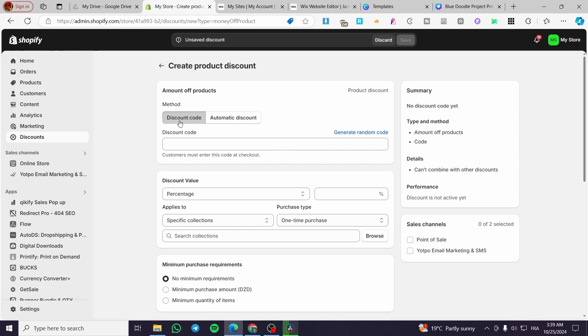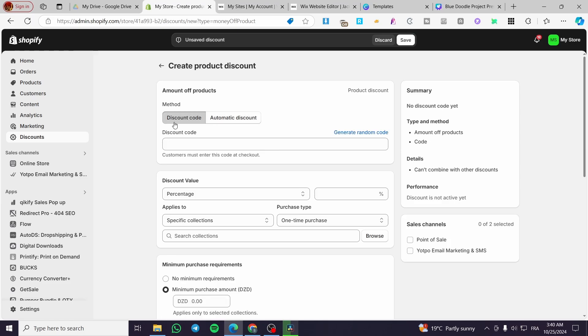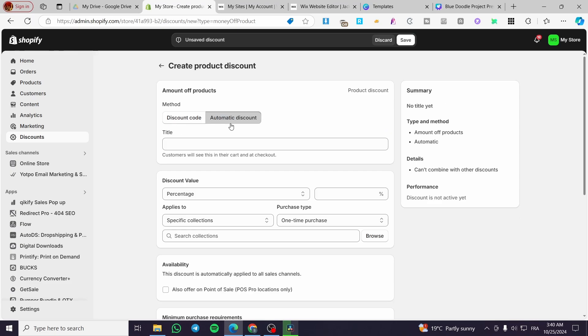You can either set up a discount code or set it as an automatic discount. For the automatic discount, it will apply automatically at checkout. For the discount code, if someone doesn't have the code, they will not get that specific discount. I am going to apply it as an automatic discount.